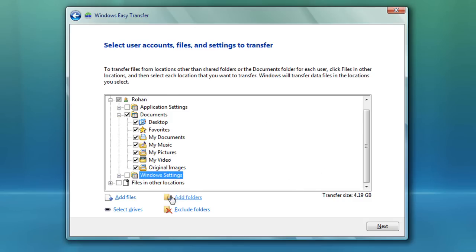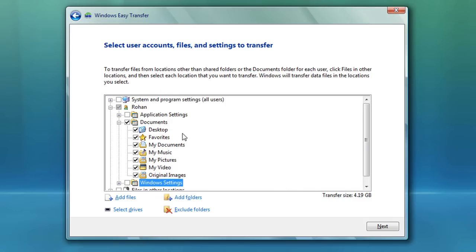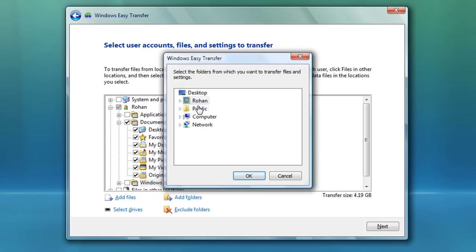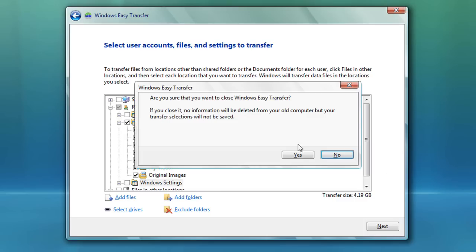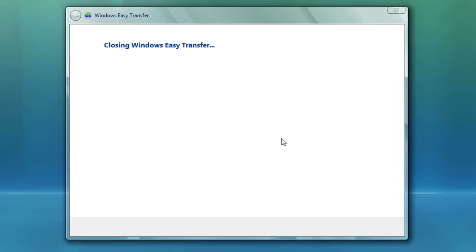If one of the folders you're looking for is not listed, go to 'Add Folders' and navigate to it and select it. Once you have selected your files, press Next and it's going to go ahead and backup all your files. I'm just going to quit the wizard here since I've already done this.